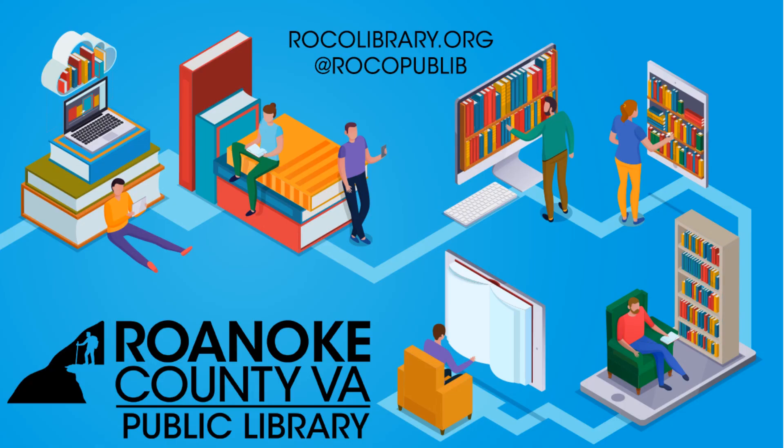And that is all you really need to know to get started with Zoom as a participant. Check back with us later for more videos, and thank you very much.